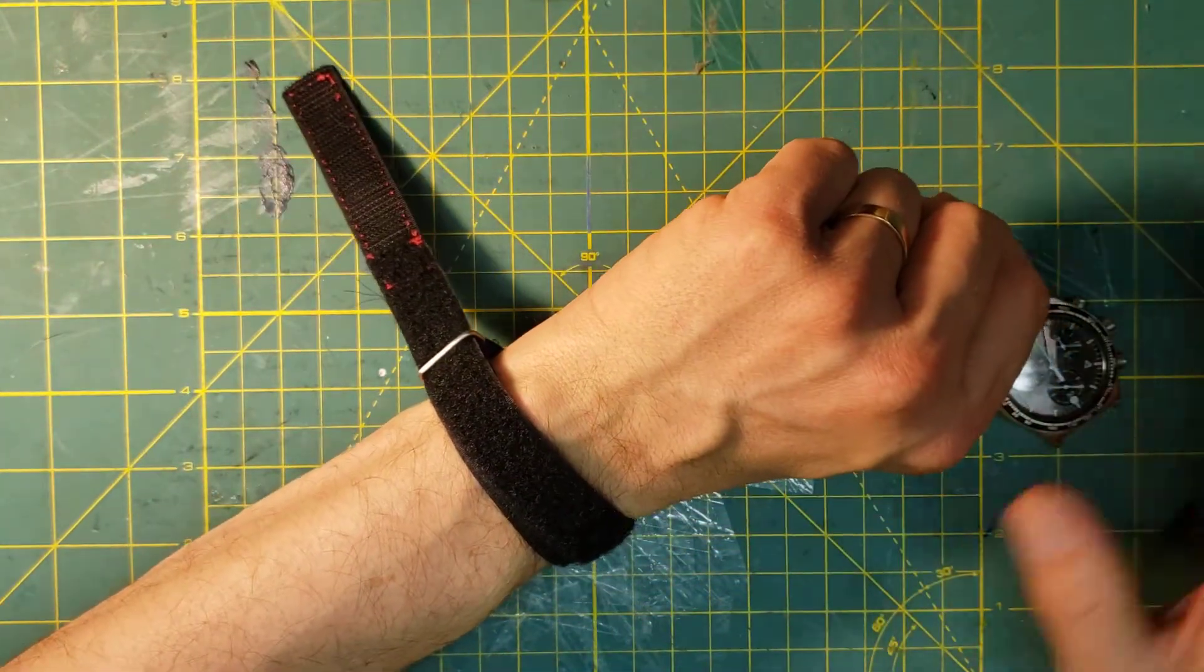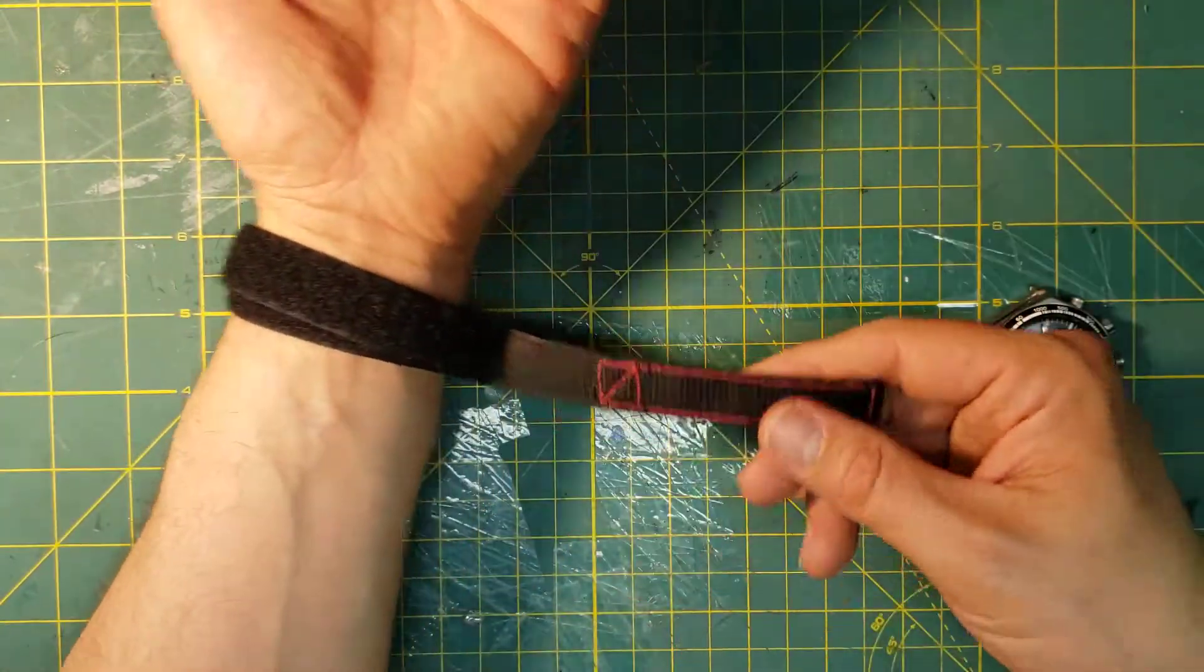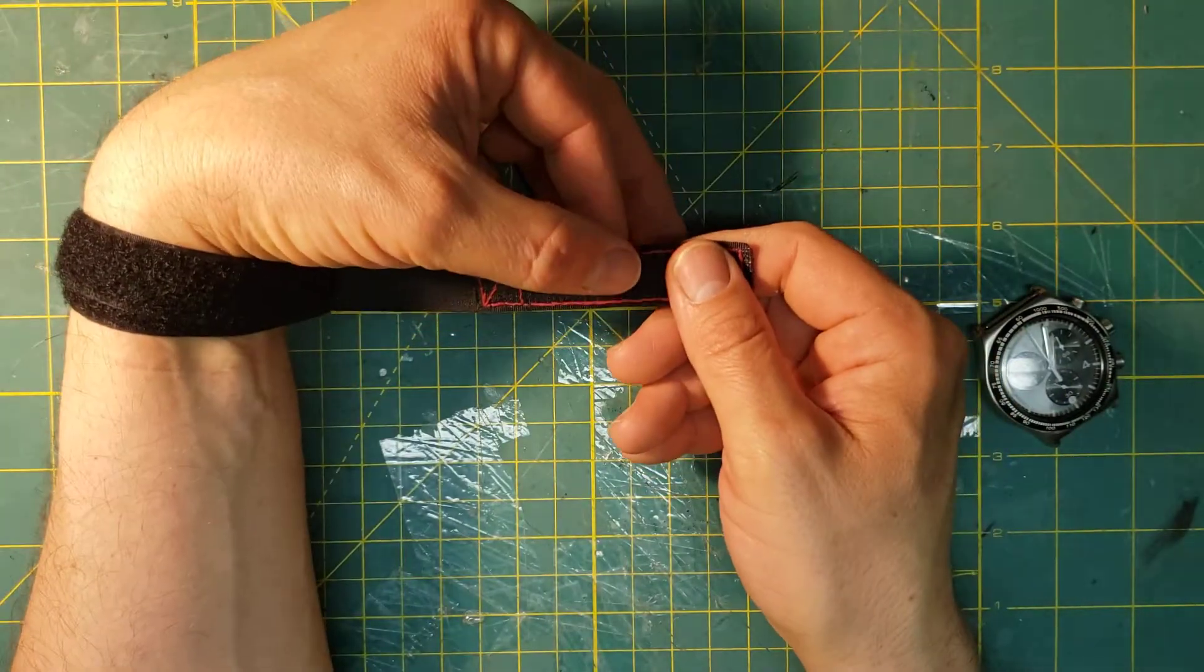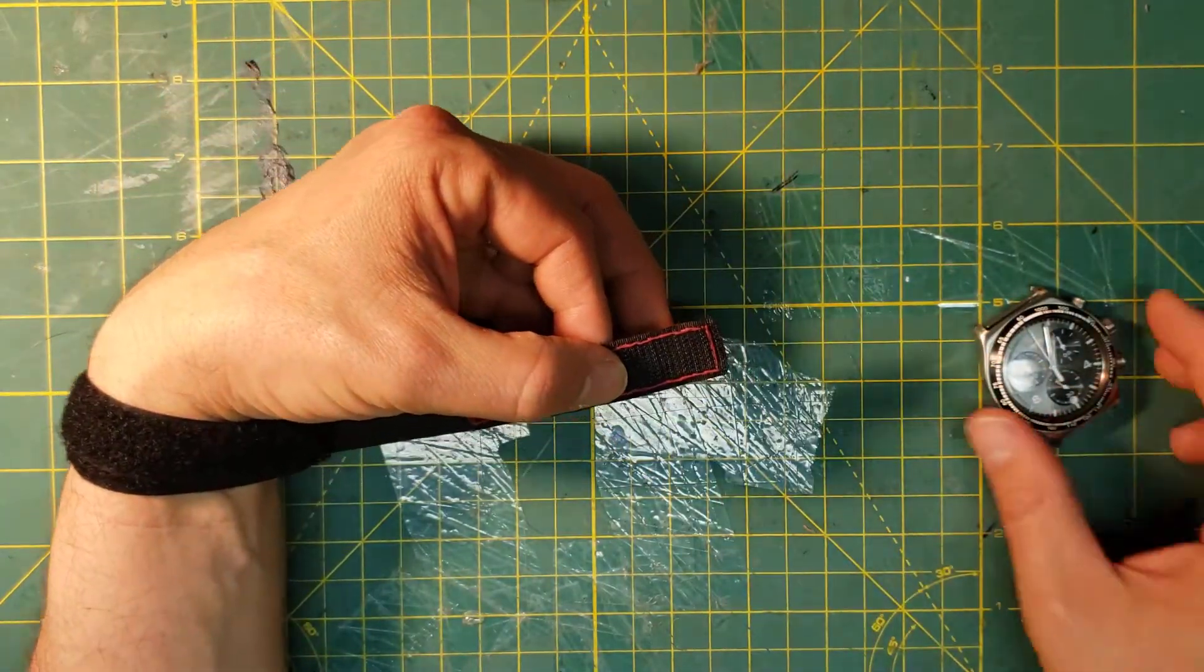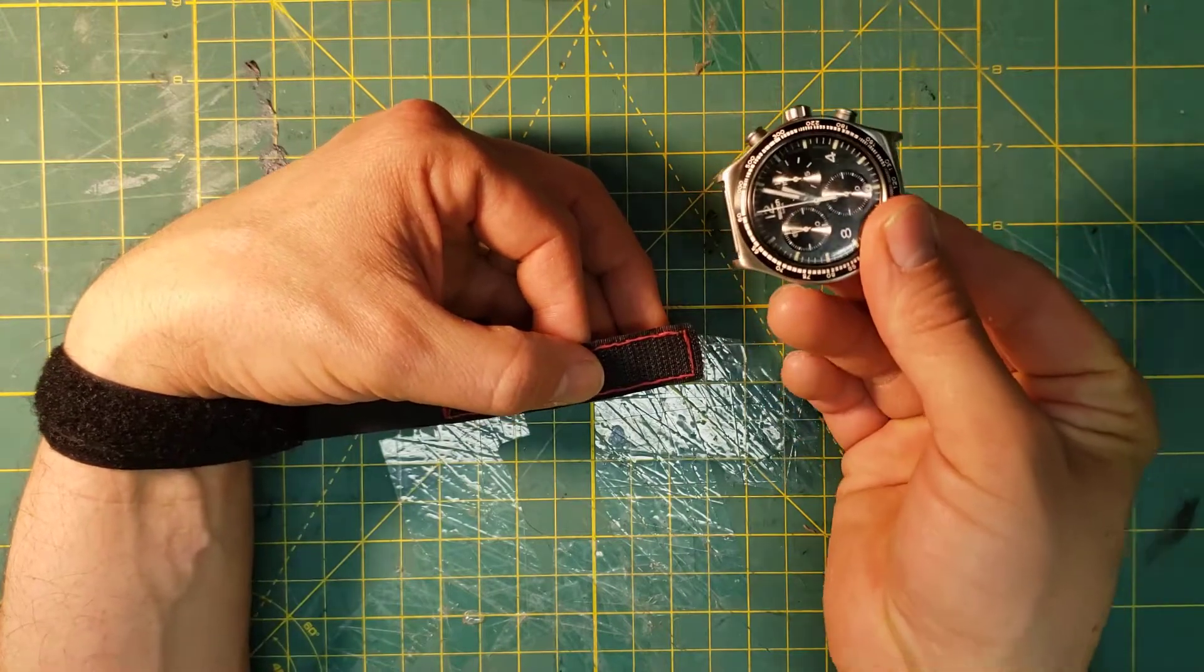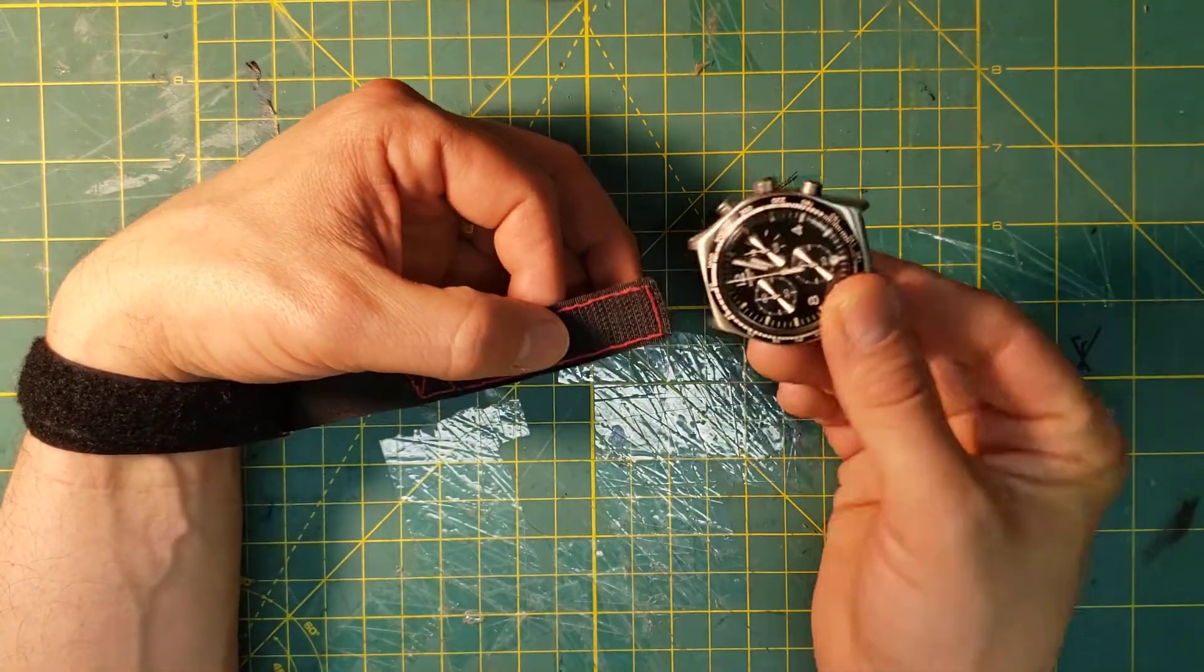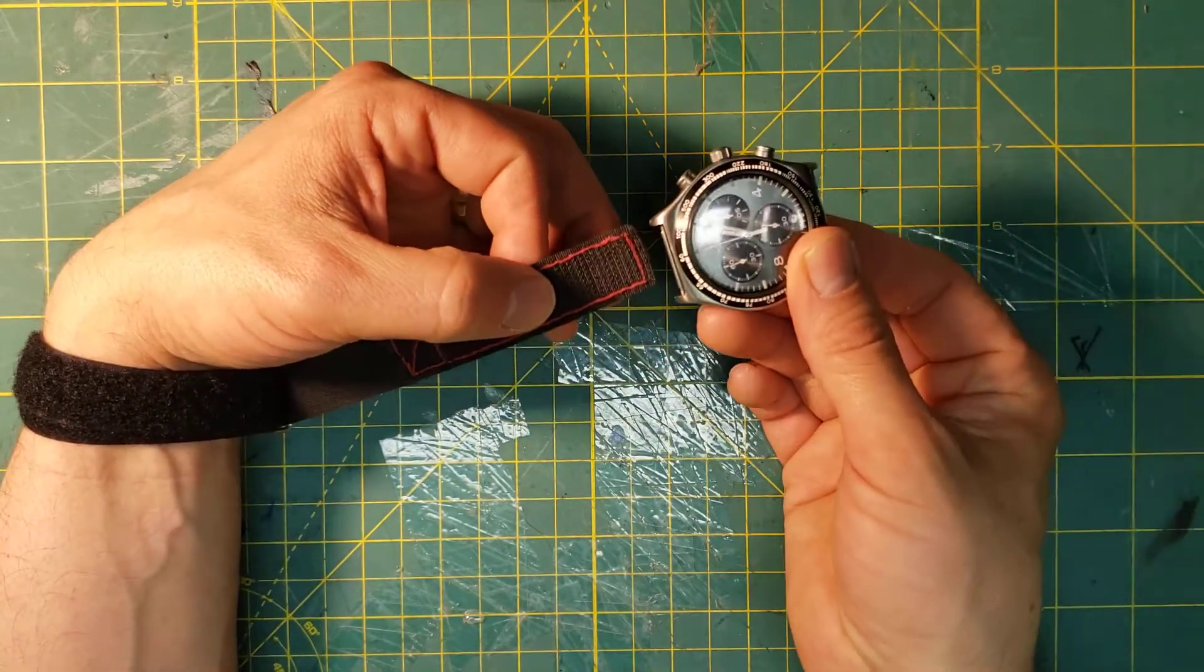So now I'm going to turn my hand over and grab the strap with my left hand. Take your moon watch or Swatch Night Flight.